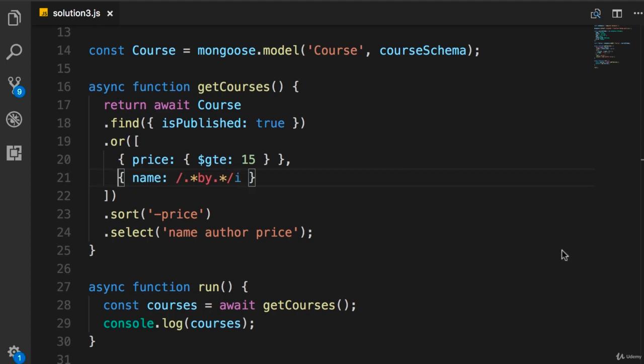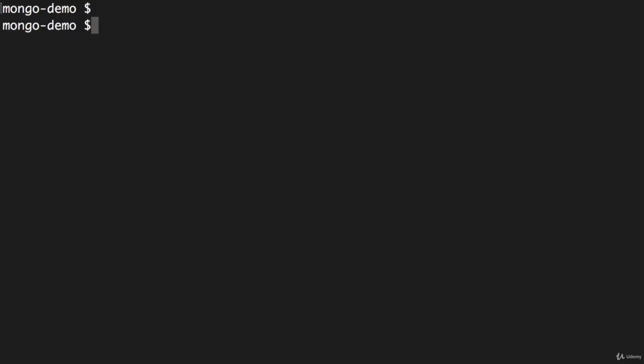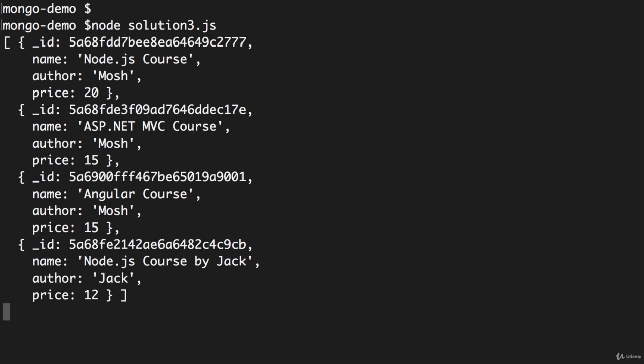Now let's run the application. So node solution3.js. So we should get four courses.